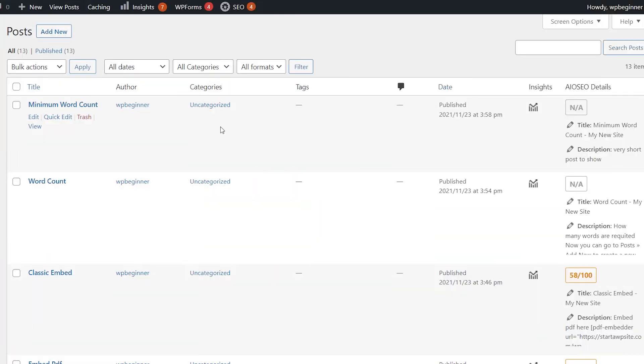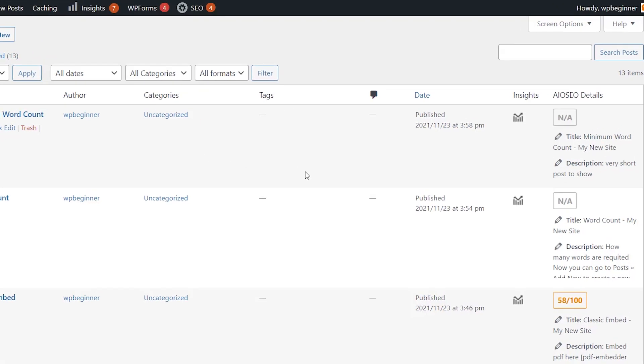So the first thing you want to do is go ahead and log in and go to your posts area. This is where all of your content is stored.